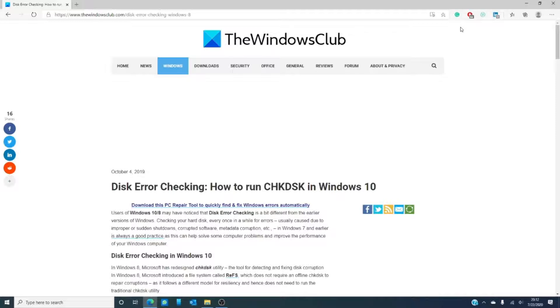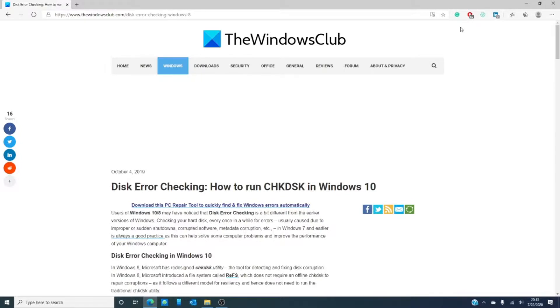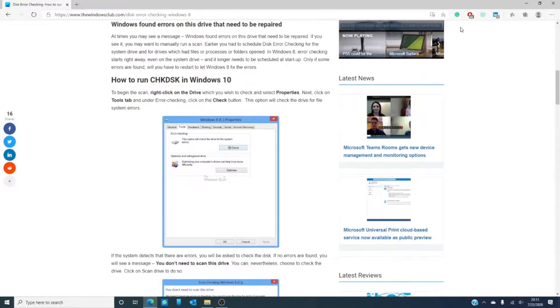And as always, we will link an excellent article down in the description that will go much further into detail. Starting with Windows 8, Microsoft redesigned the check disk utility. That's the tool used for detecting and fixing disk corruption.